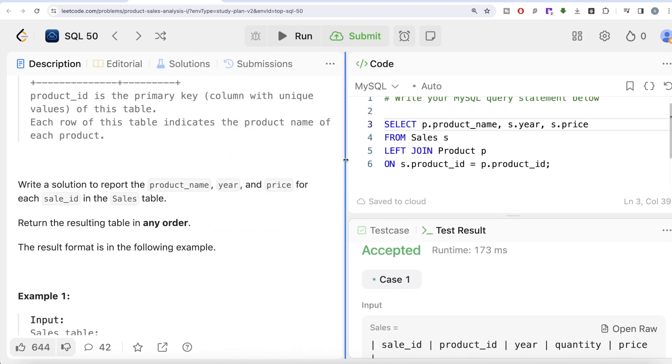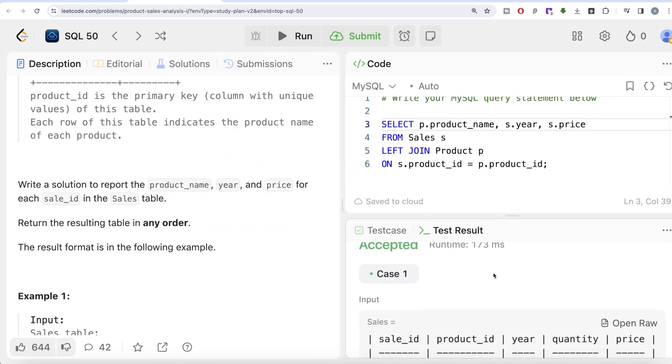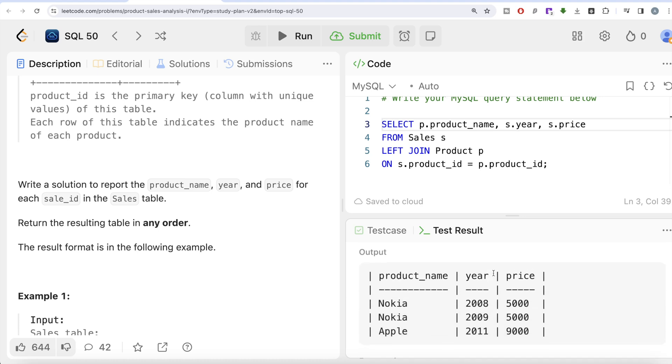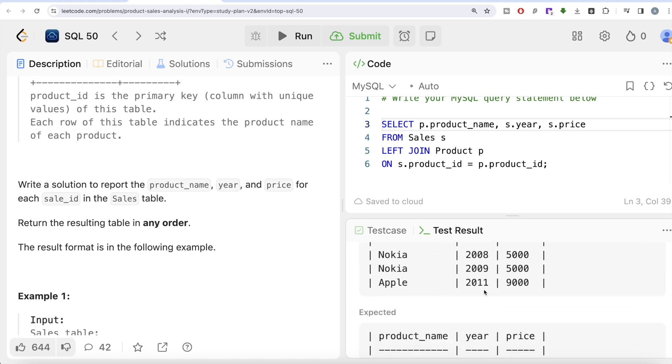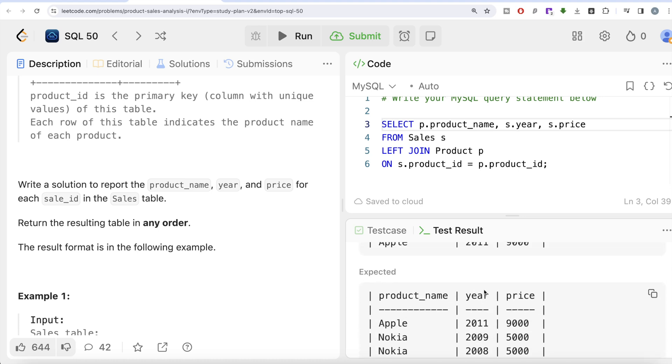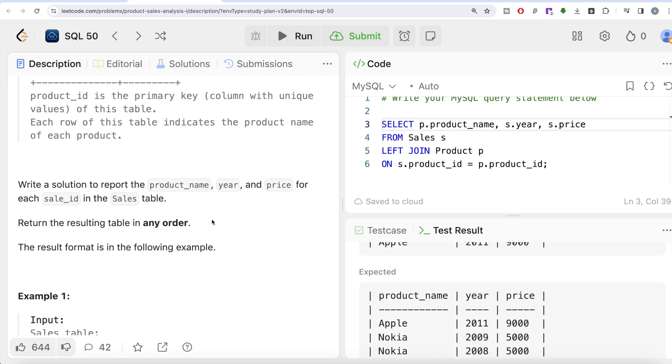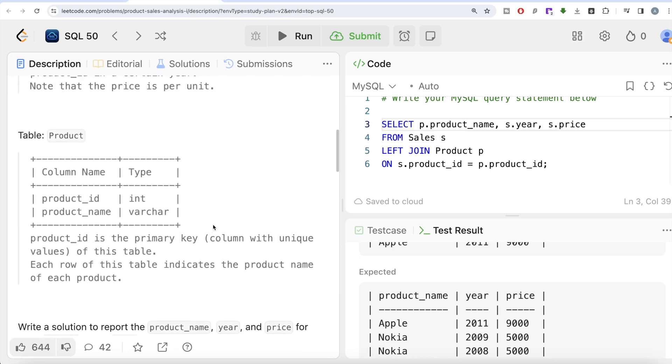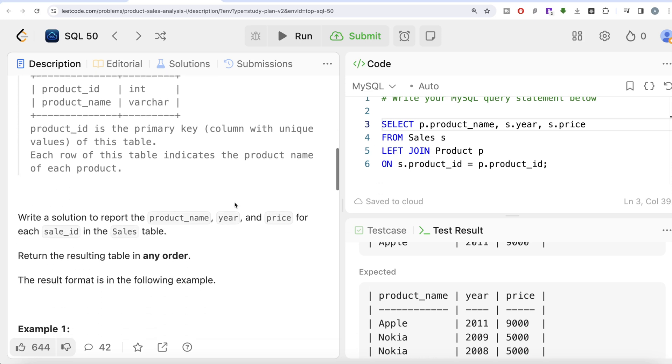Let me go ahead and run this. So now this is accepted. If I look at our output, our output is the same as expected output. Let me go ahead and submit to see if it passes all the test cases. Yeah, this is accepted. Not a very difficult question, very easy question. The only trick was to identify what kind of join we need to perform.